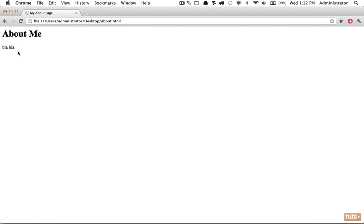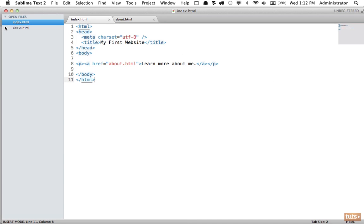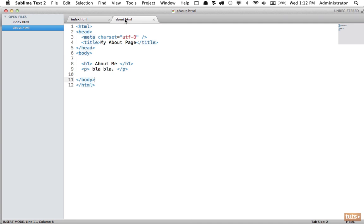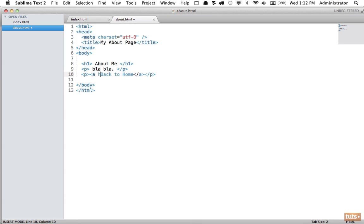But now we have about me—how do we get back to our home page? This is why you would normally have a navigation section on every page. For now, let's simply add one more link back to the home page called 'back to home,' referencing it with an anchor tag linking to index.html.